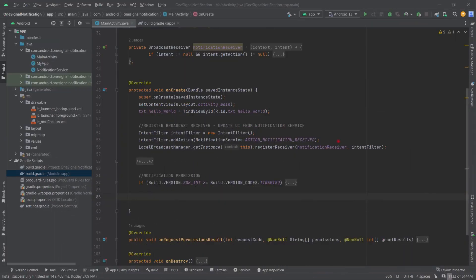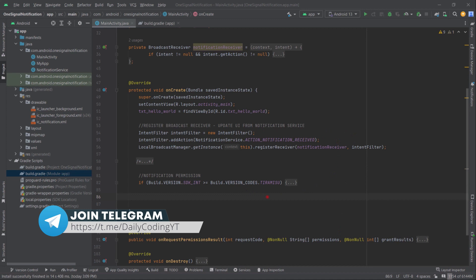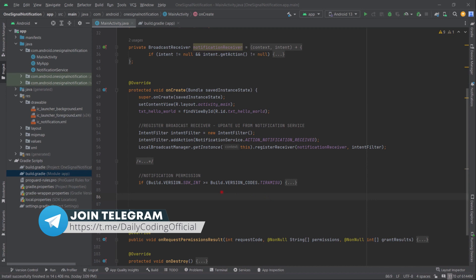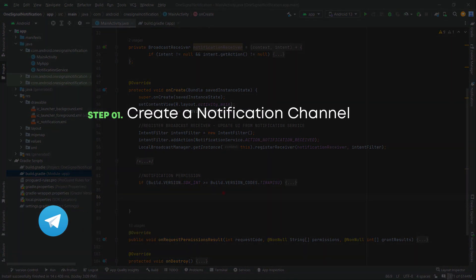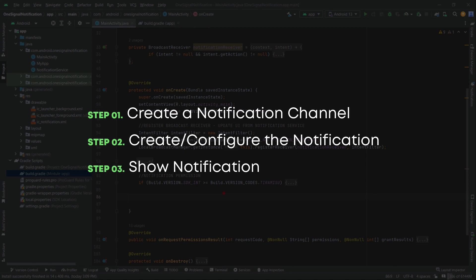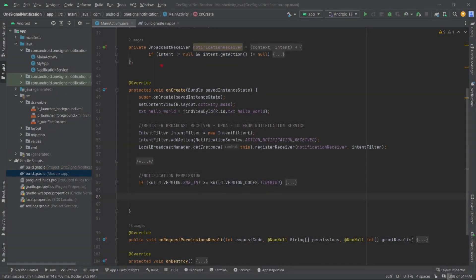Whenever it comes to creating and displaying a notification in Android at API level 26, we must follow these three steps: first, we need to create a notification channel; in step two, we will create a notification; and finally, we will display it in the notification tray. Simple. Let's begin by creating a notification channel.